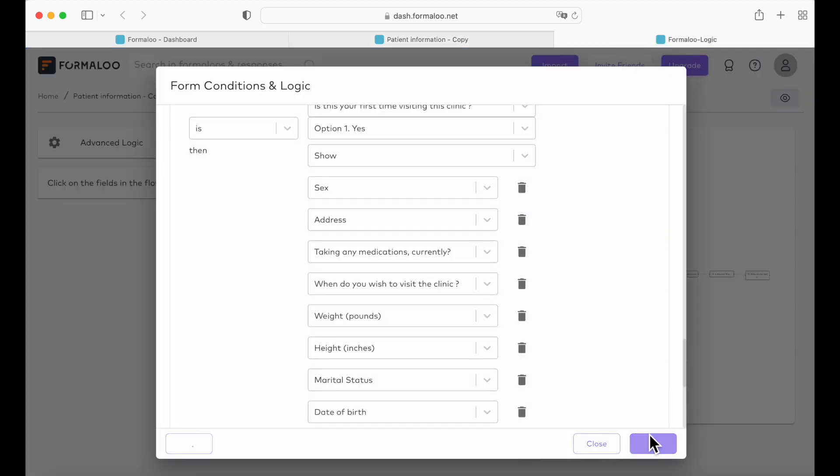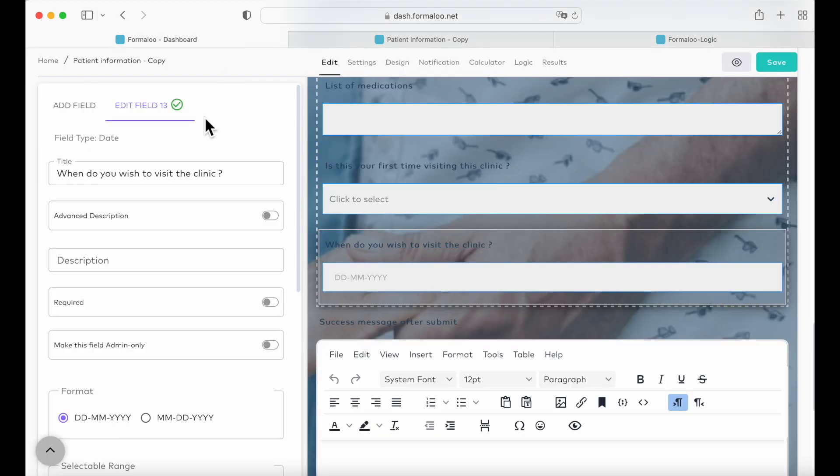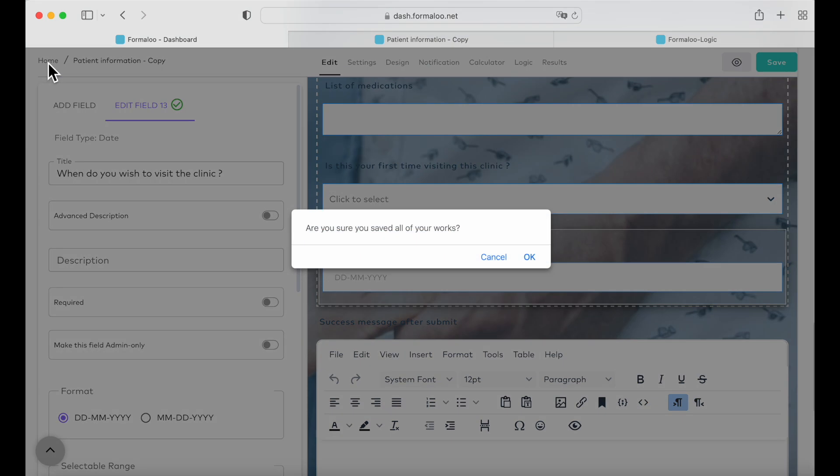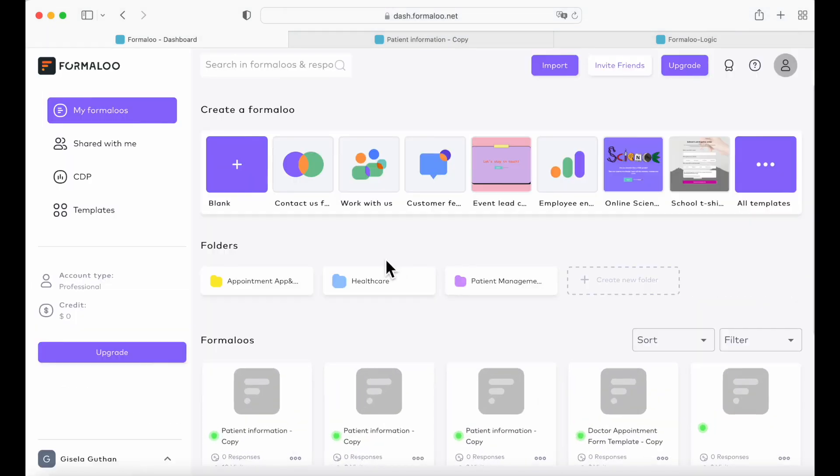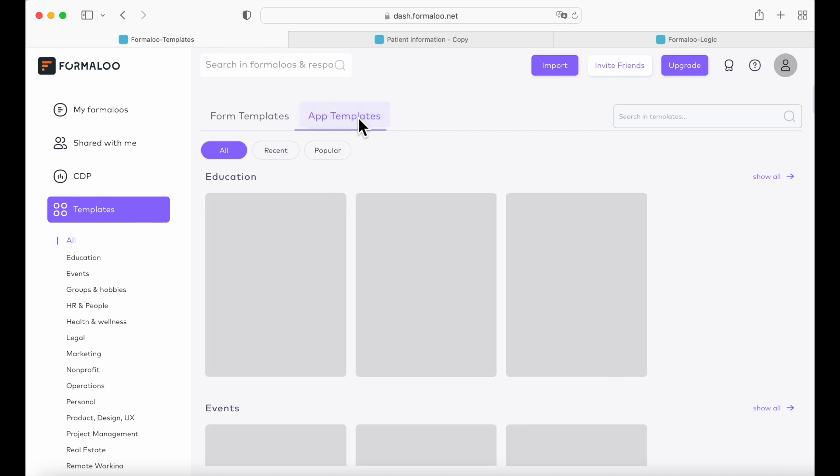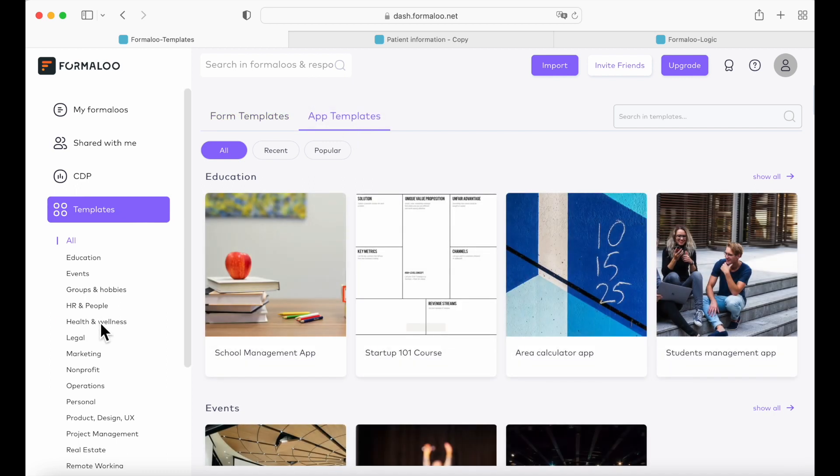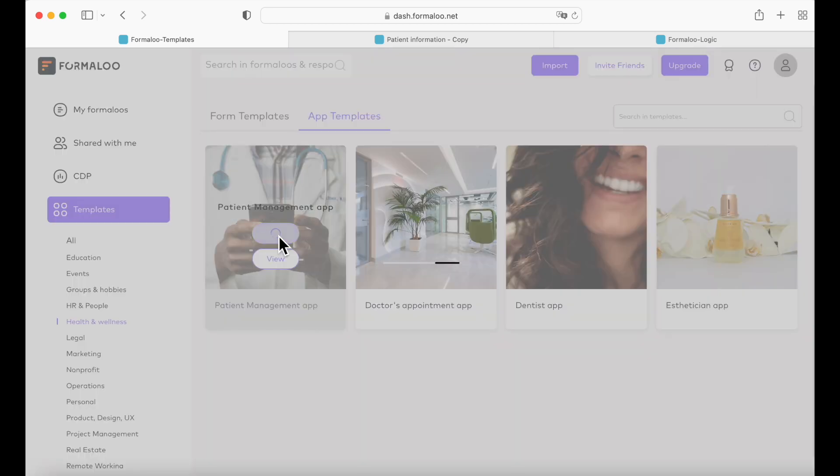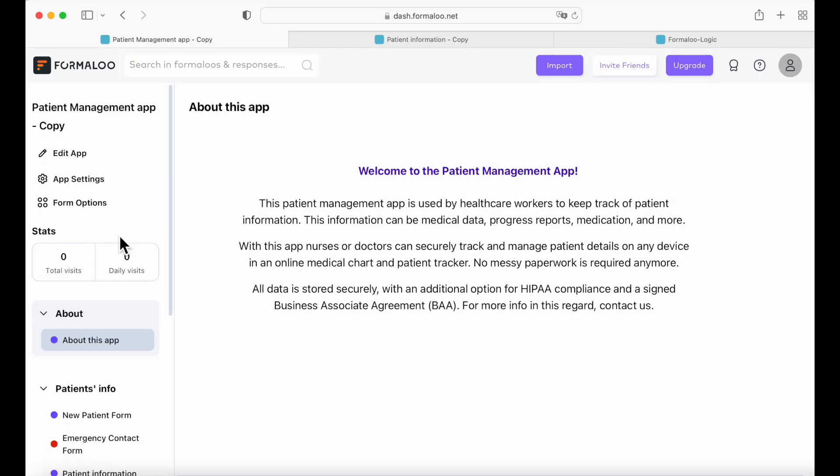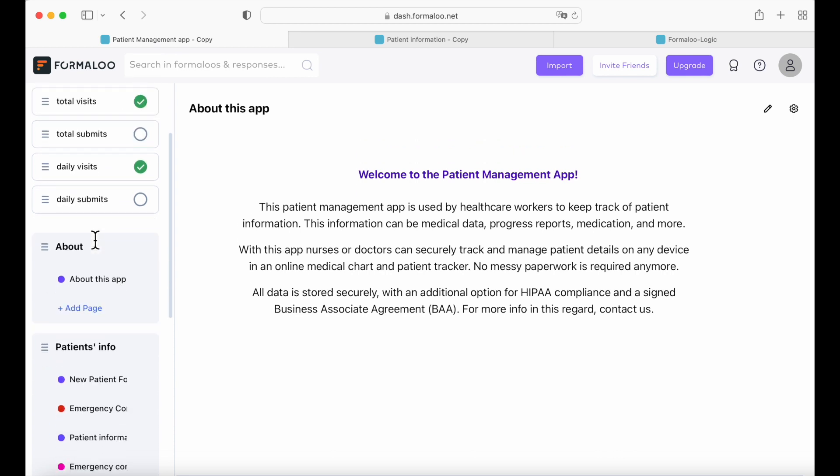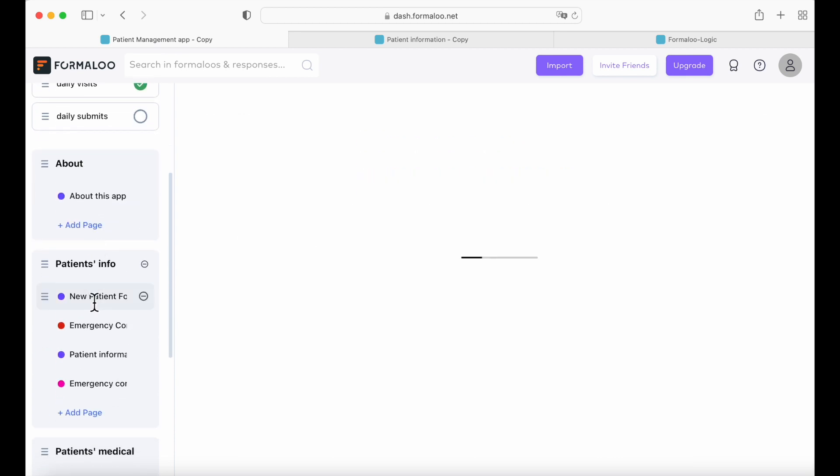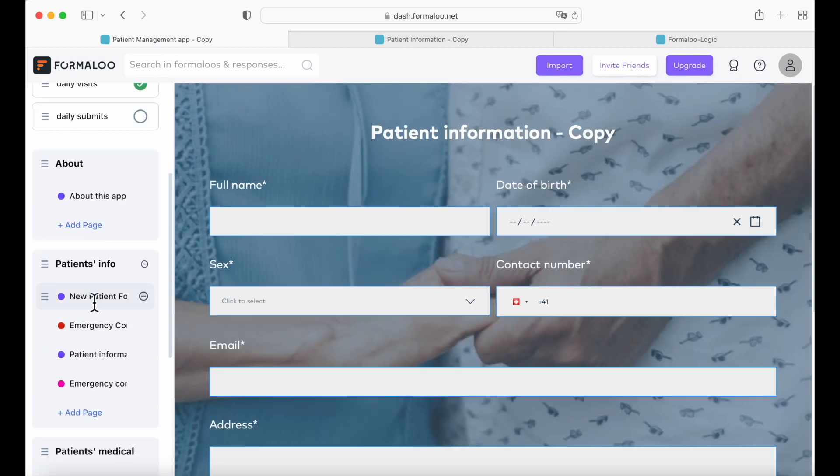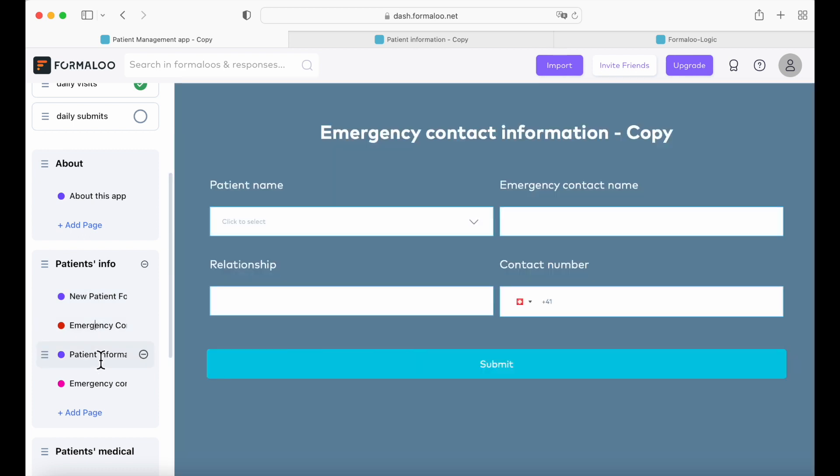So we're going to save it and go back to our dashboard. We're going to go back to our app. So app template, health and wellness, patient management app, edit and edit app.